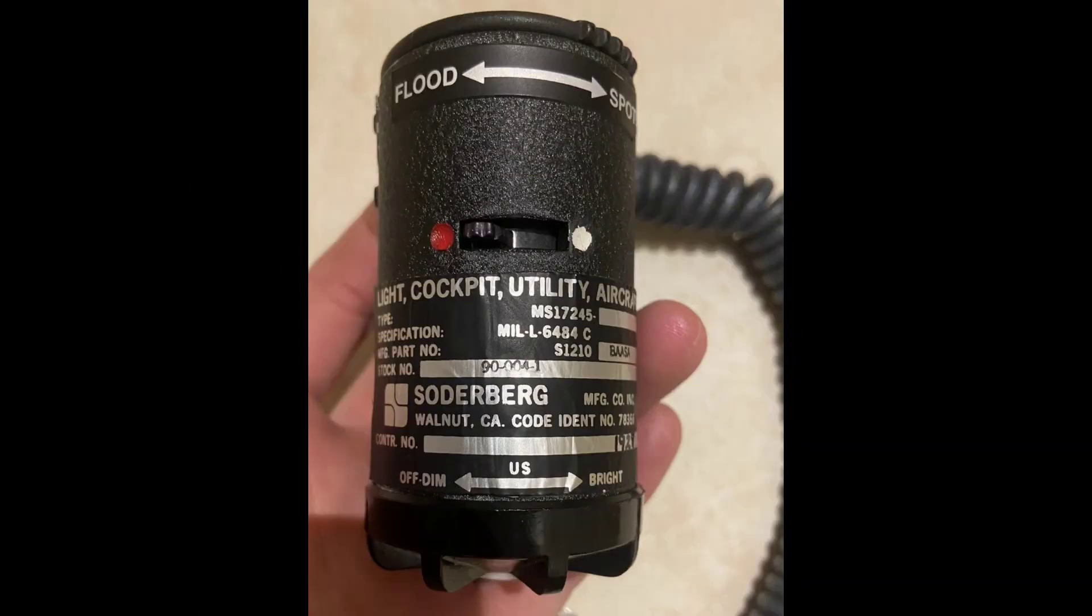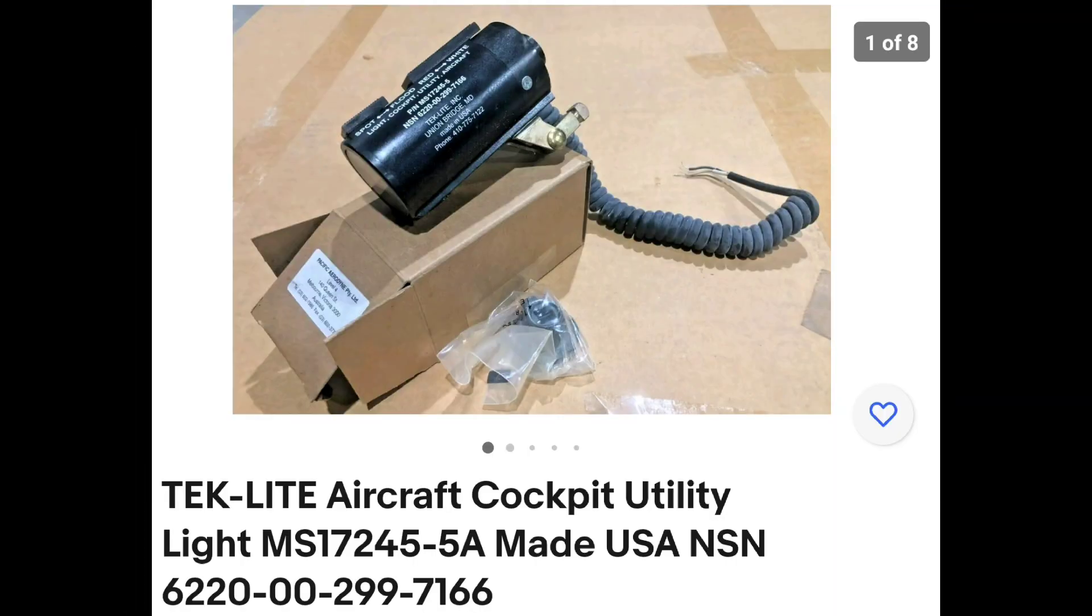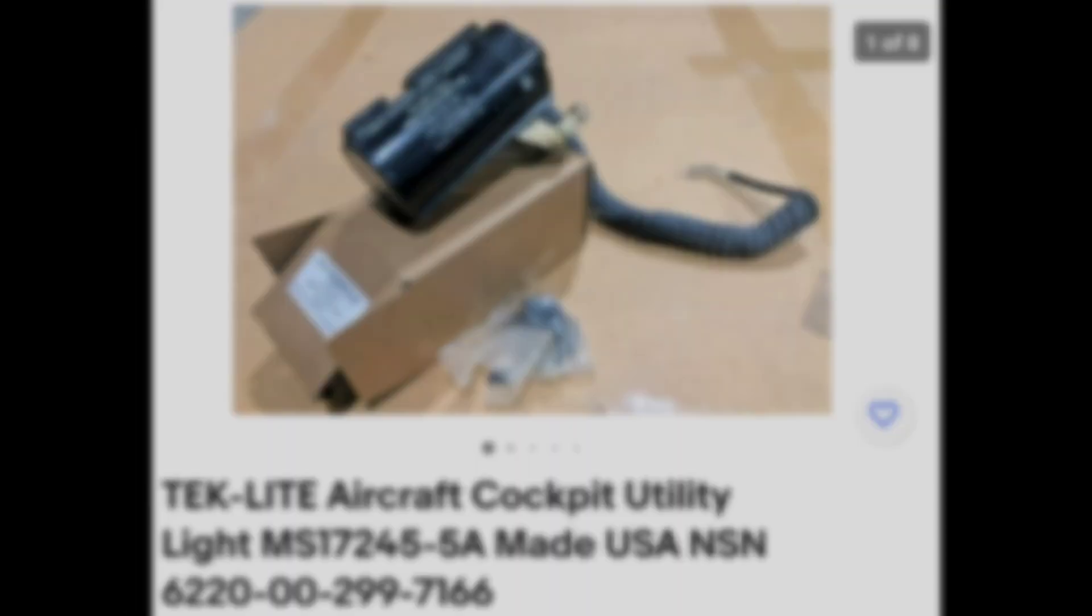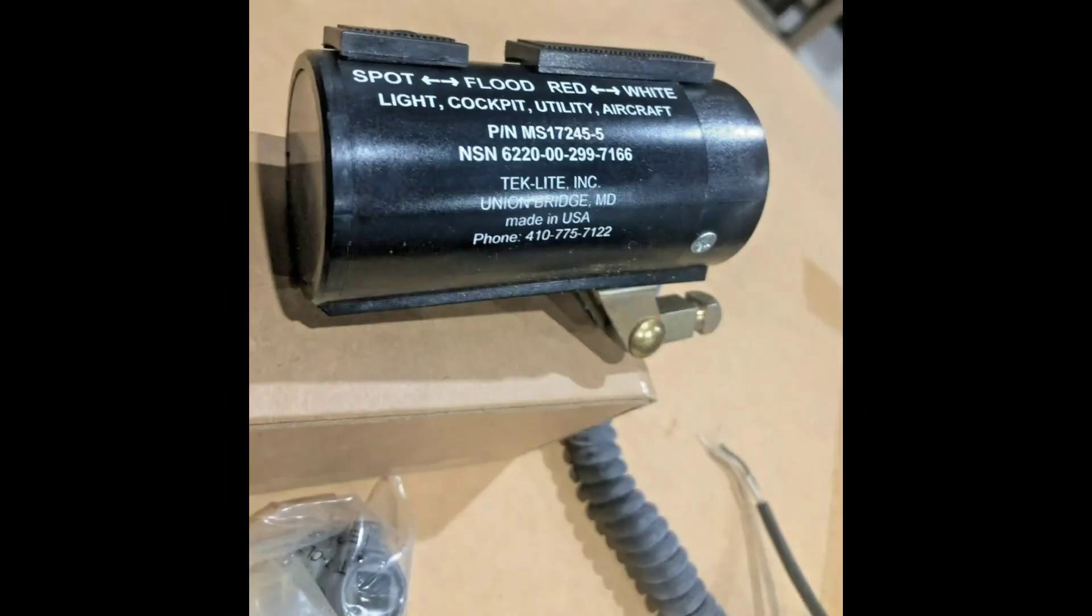When I'd whittled my search down to just a couple of them, I then took some time to look at the manufacturer catalogues and data sheets for those to be really clear of what all of the features were.